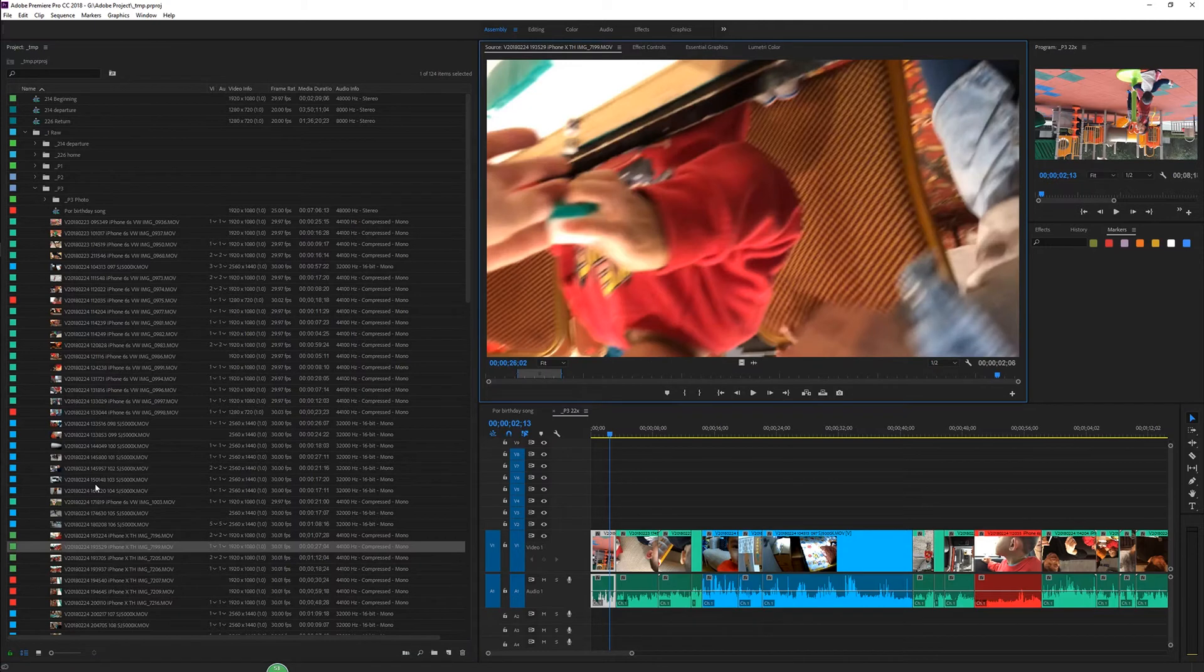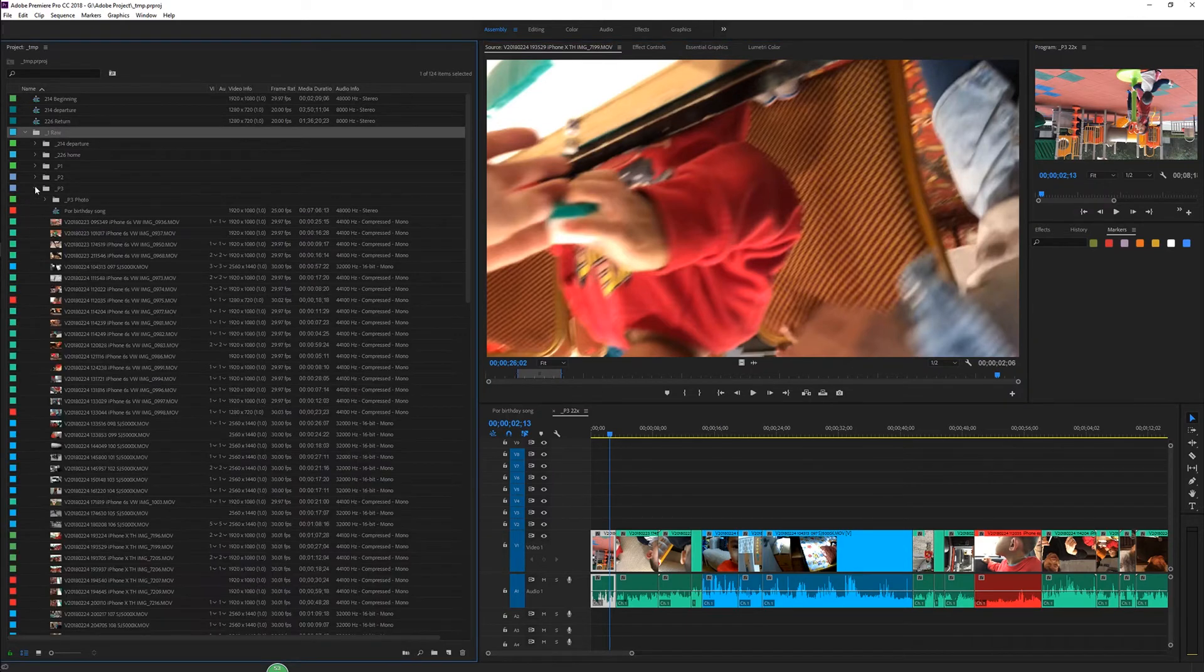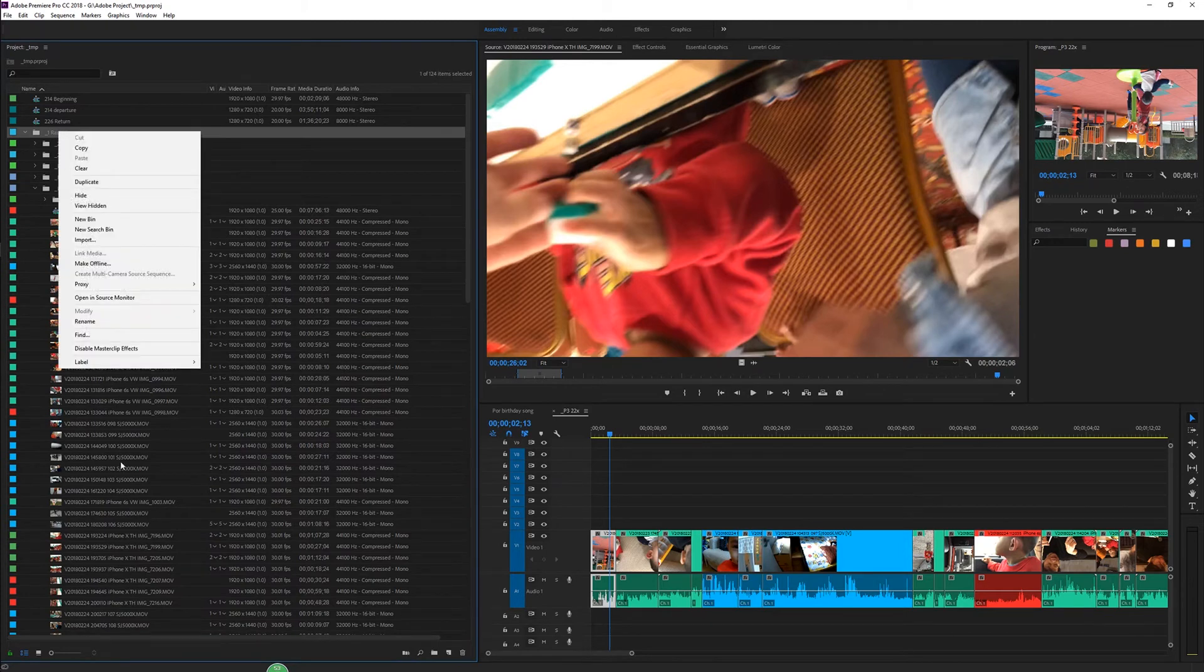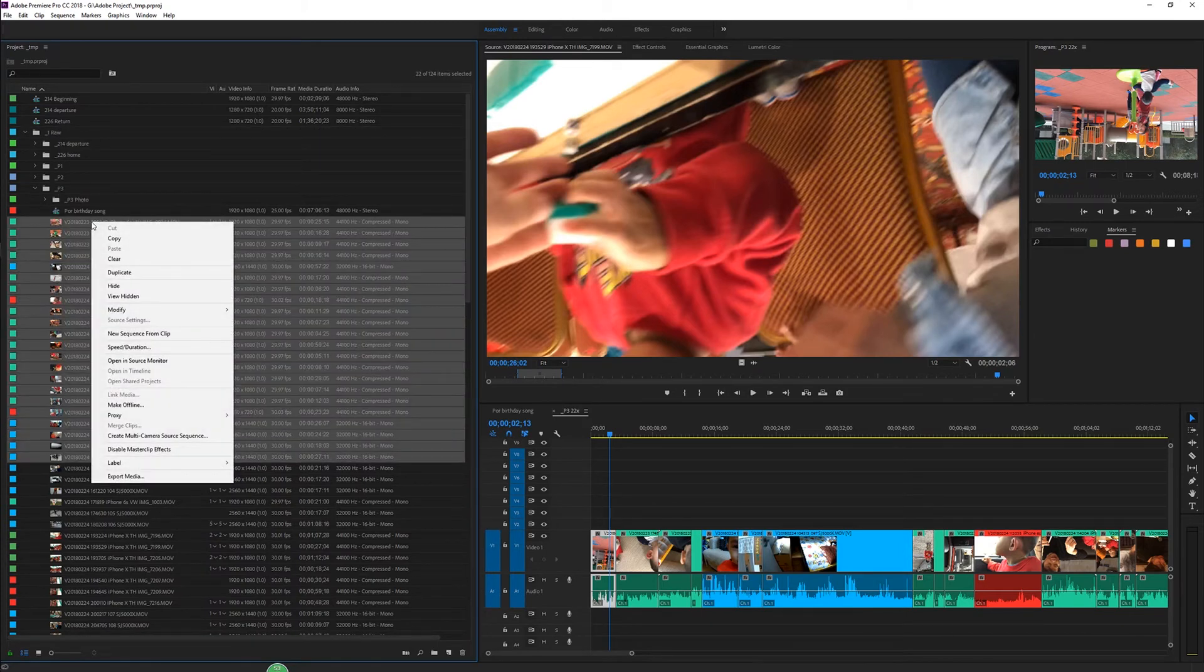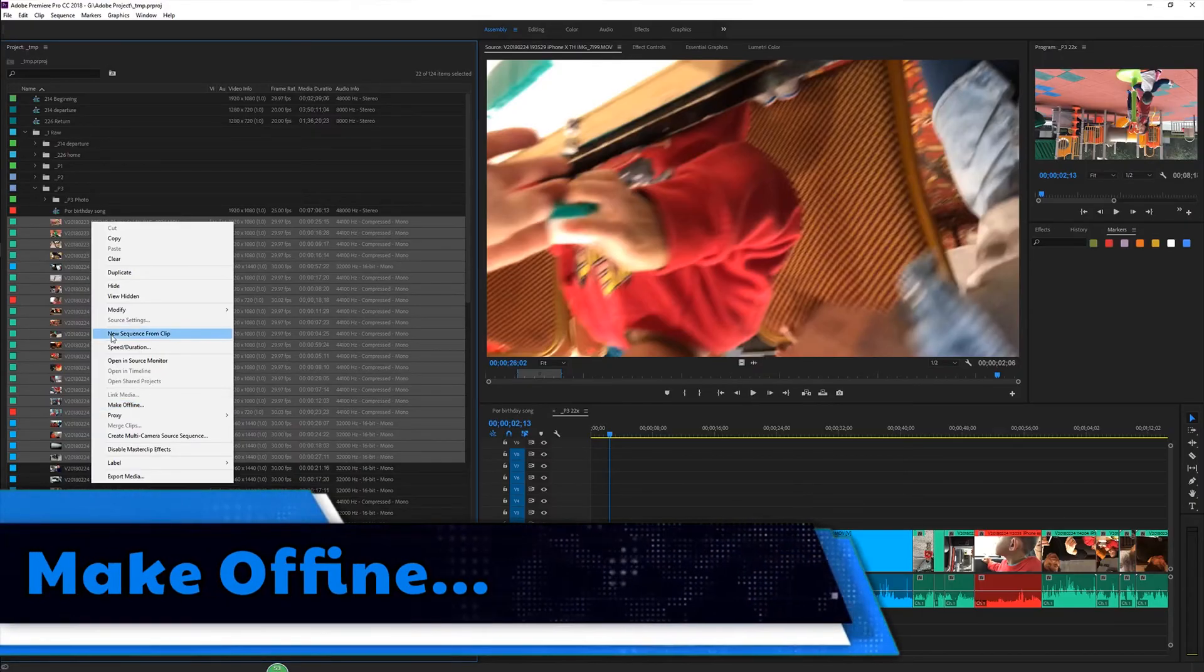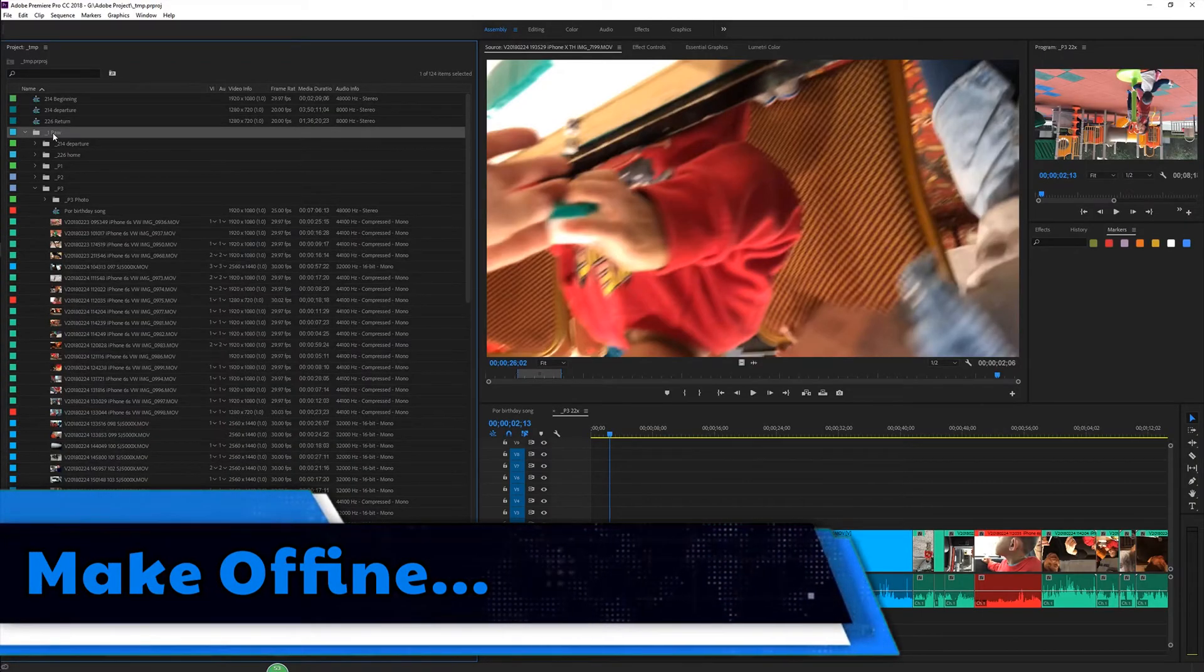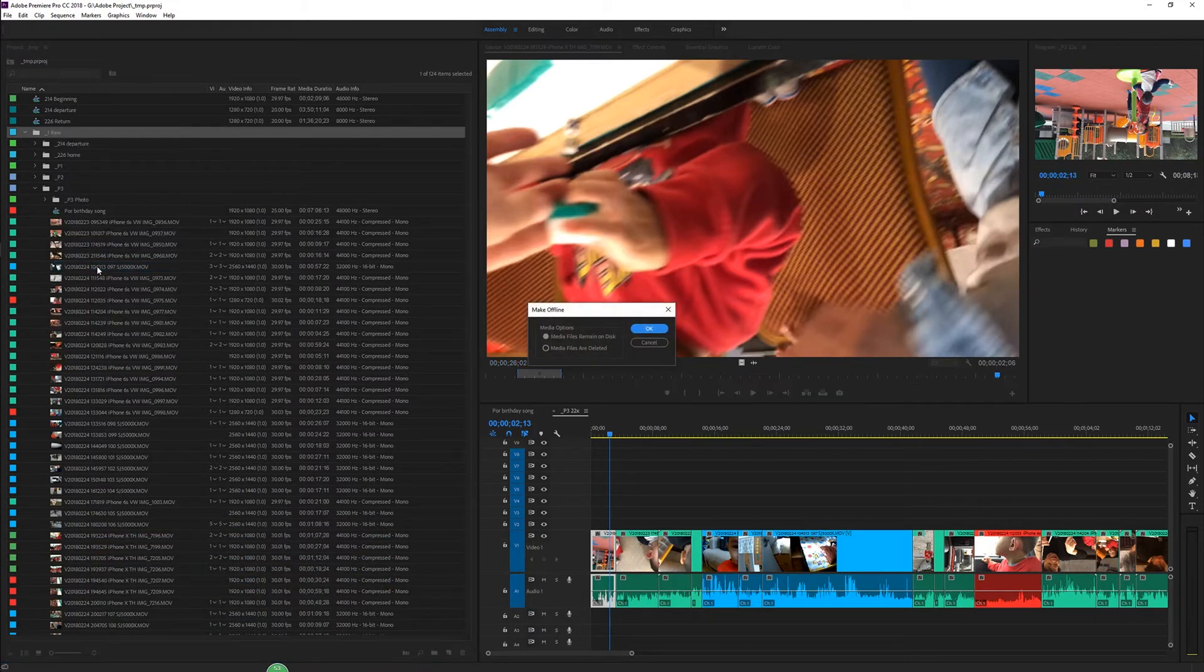Hopefully after you watch this video, you'll solve all your problems. For example, in my project, all of my videos from the same location and folder are in the same bin. If not, highlight all those files, then right-click and go to Make Offline. For me, I click on the bin, right-click, and click Make Offline.